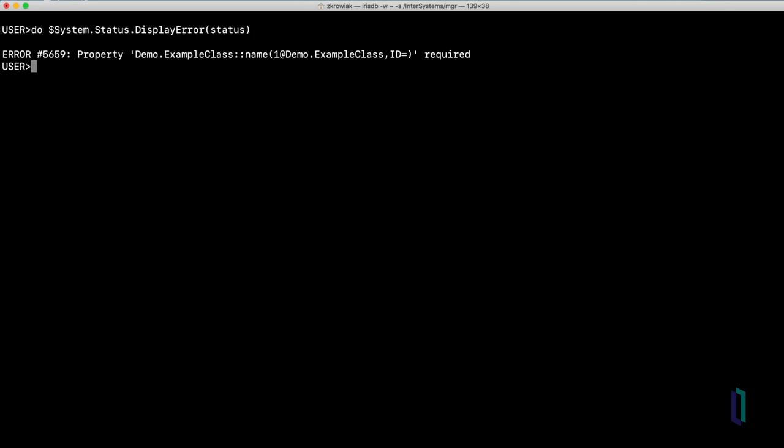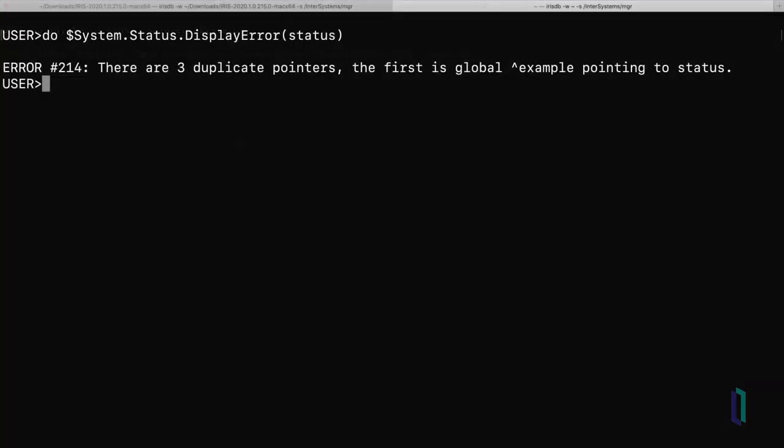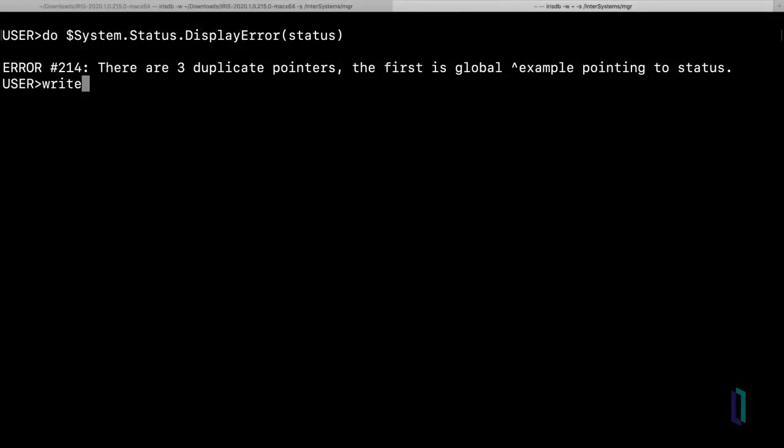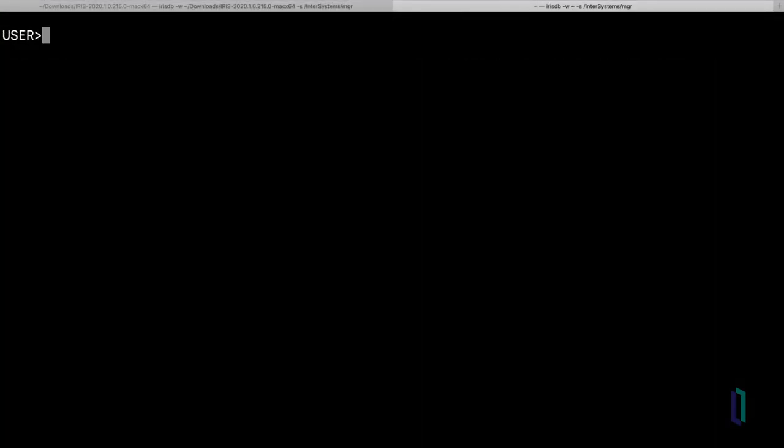Looking for more ways to make working in the terminal even easier? Here are a few commands you can use. To clear the terminal screen, use write and the pound sign. To execute OS-level commands while still within your terminal session, preface your command with an exclamation point. For example, if you wanted to see all files in the current working directory, you could use exclamation point followed by ls.